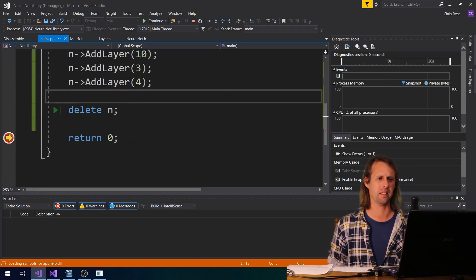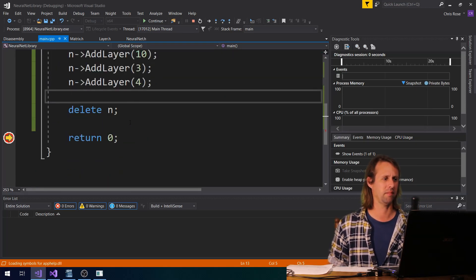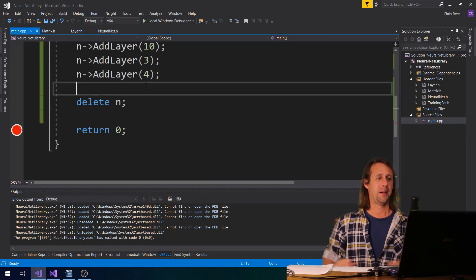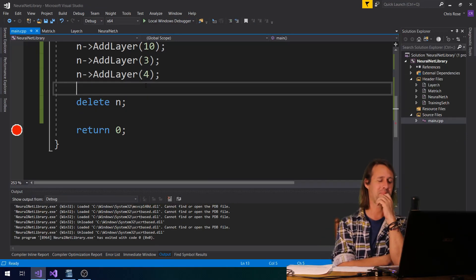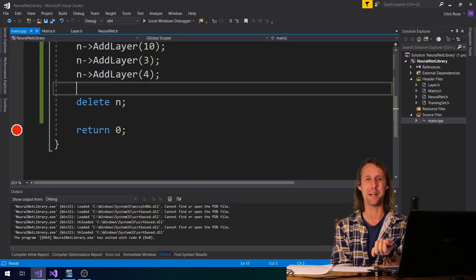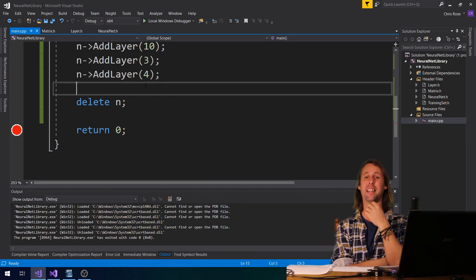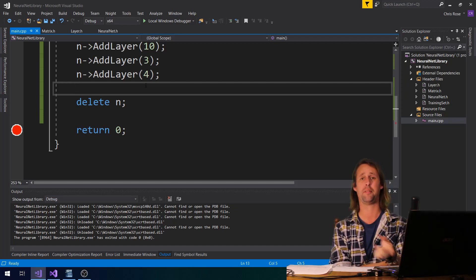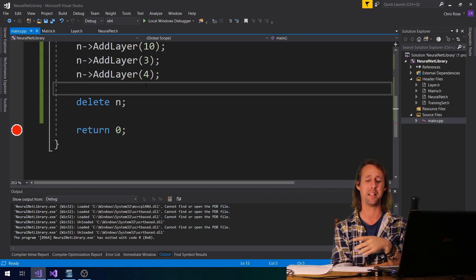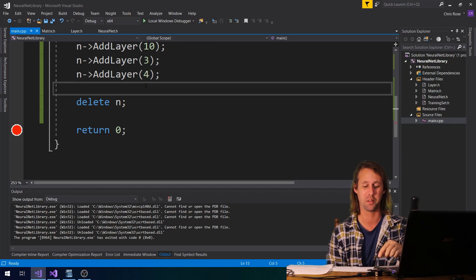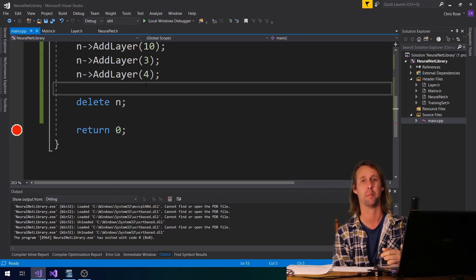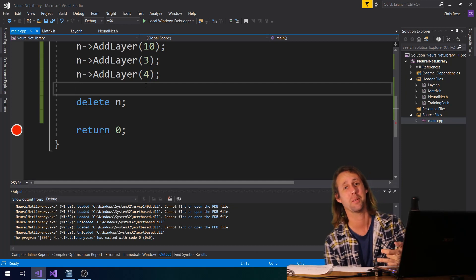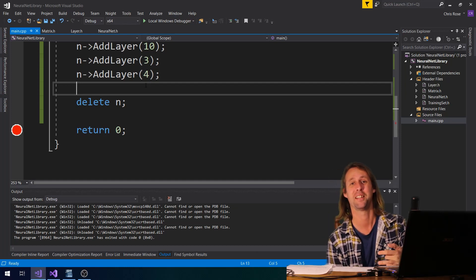Wow, it looks like it made it! I mean, that's not proof that it's working at all, but we're getting somewhere. We've now got layers added. I don't think we're too far off being able to feed forward, which means we're not too far off being able to back prop — which is really where the exciting stuff happens, because that's when we can get our neural net to do something useful.